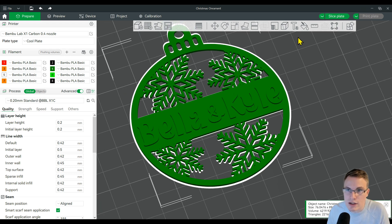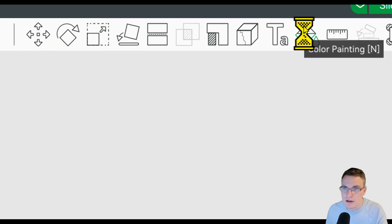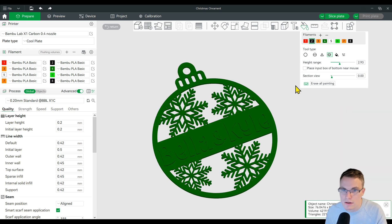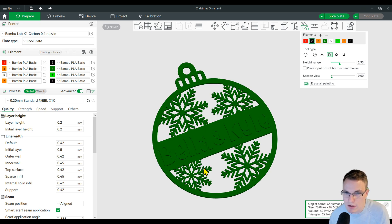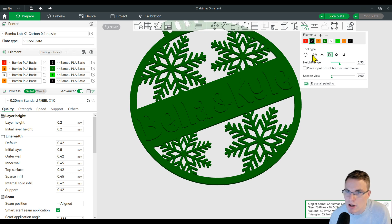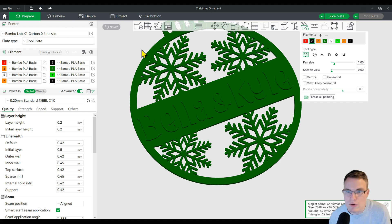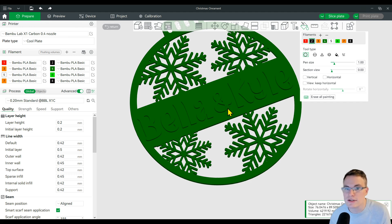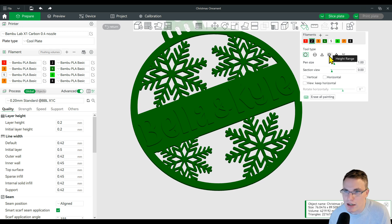I can go up here to this paint bucket, click on that, and that's going to allow me to change the colors of anything I would like to change. There's a couple different options you can do here. You can paint certain areas if you wanted to. But what I'm going to show you is a real simple way to do this with this specific design, and that is this button here called the height range.